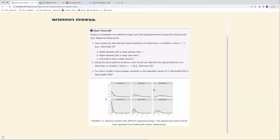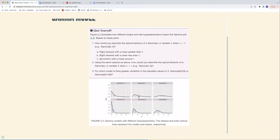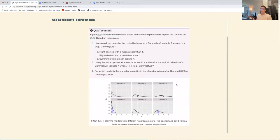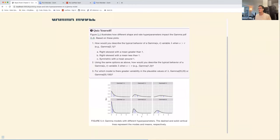The mean is s/r, so for s = 2, r = 1, the mean is greater than one — right-skewed with a mean greater than one. The inverse is also true: when s < r, as with s = 1, r = 2, the mean is less than one. For which model has greater variability — gamma(20, 20) or gamma(2, 100) — the variance is s/r², so gamma(20, 20) has more variability.